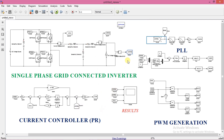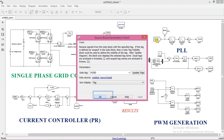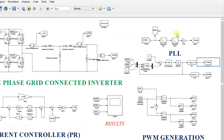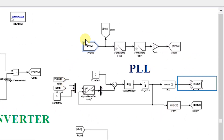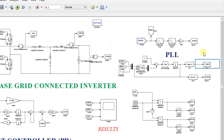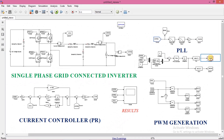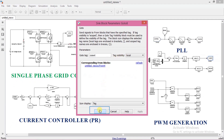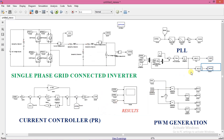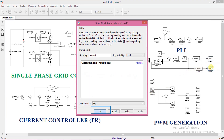Now we need to connect the grid voltage to PLL input. Name this block as V grid. All these blocks are part of the PLL, which I have already explained in my previous video — I will leave a link in the I button. Here, cos omega t is used to generate the current reference for active power, and sin omega t is used to generate the current reference for reactive power.